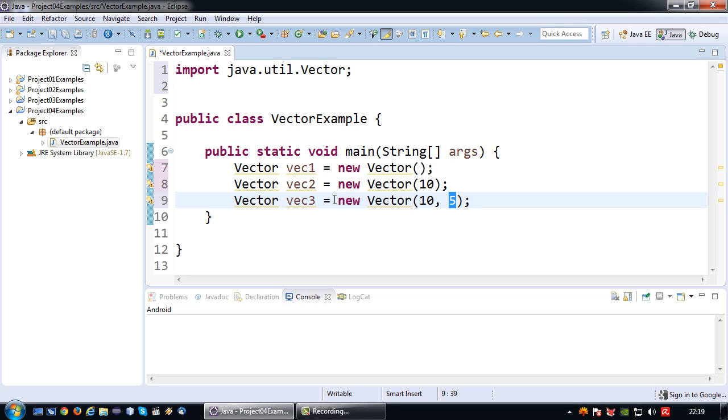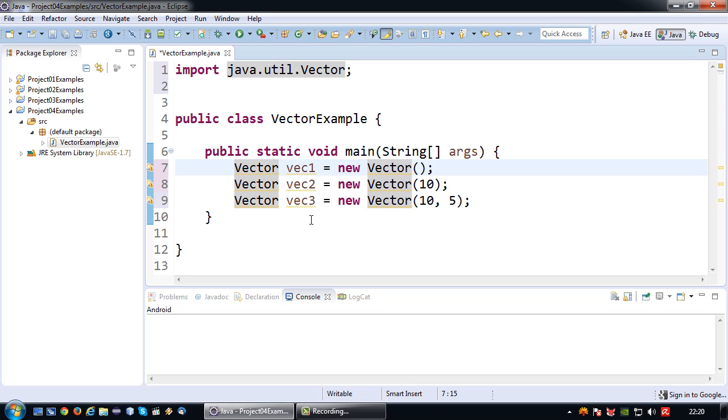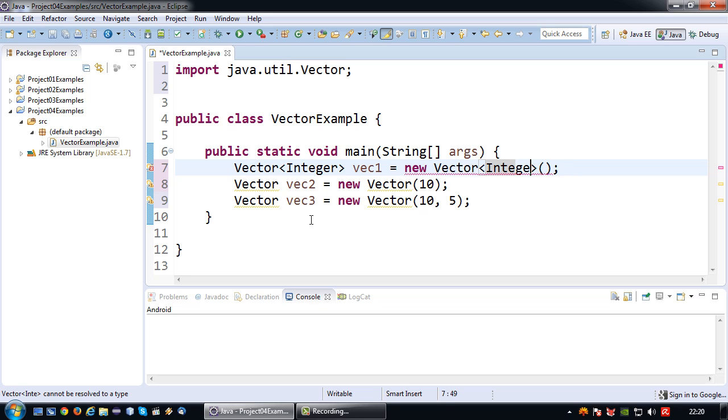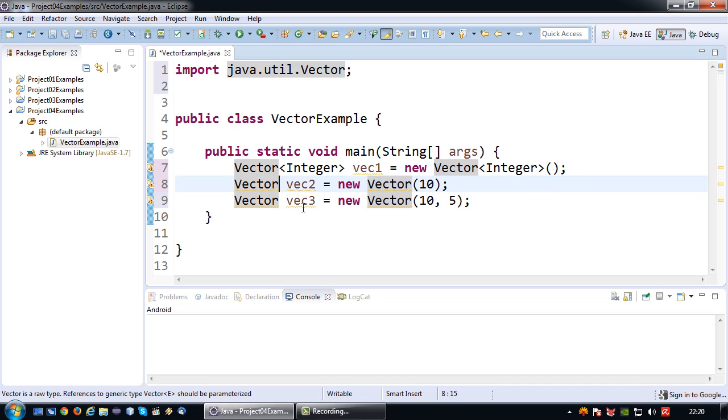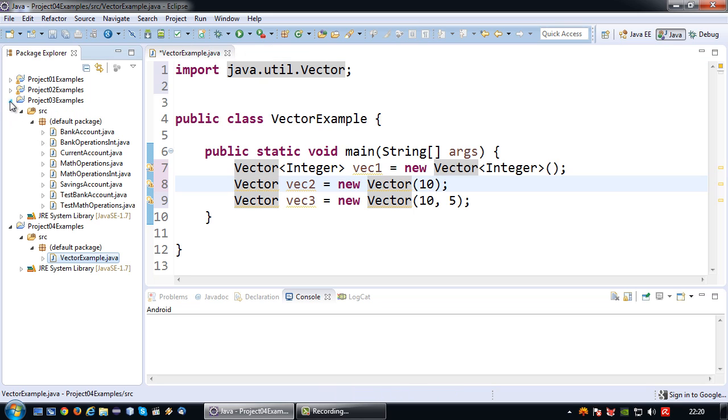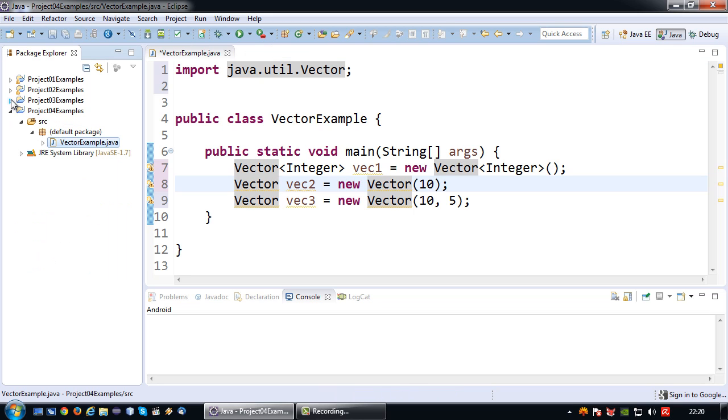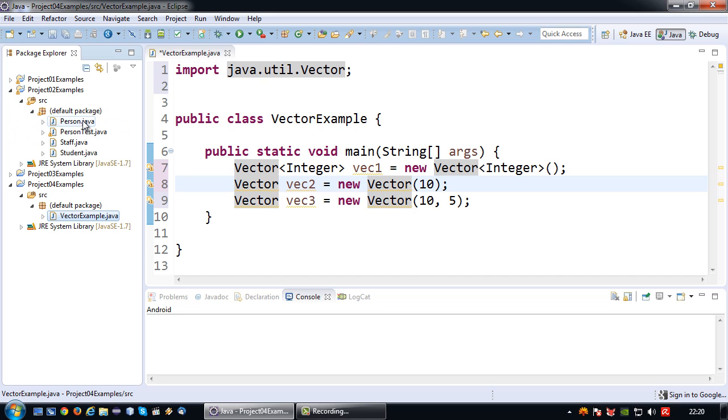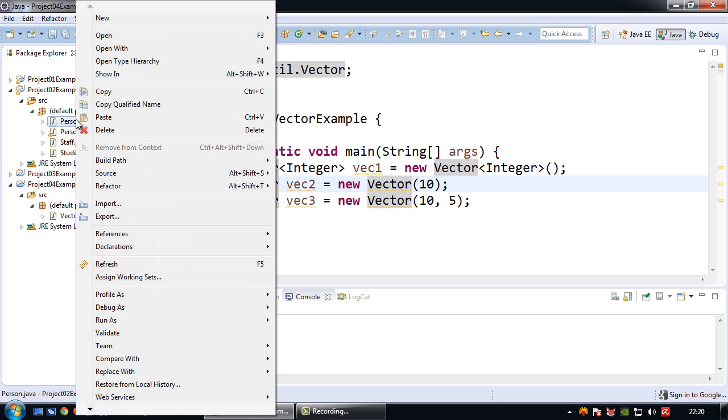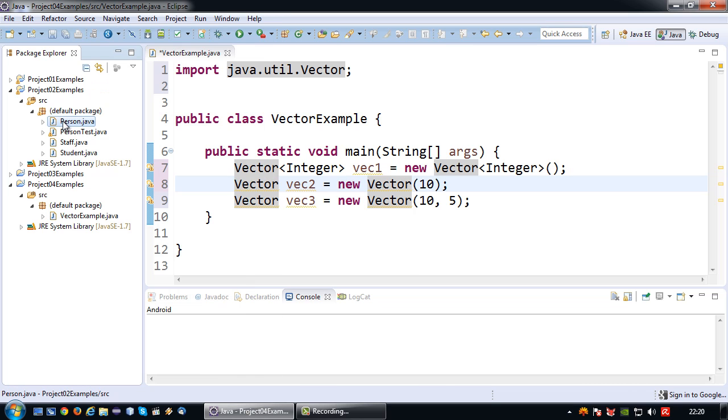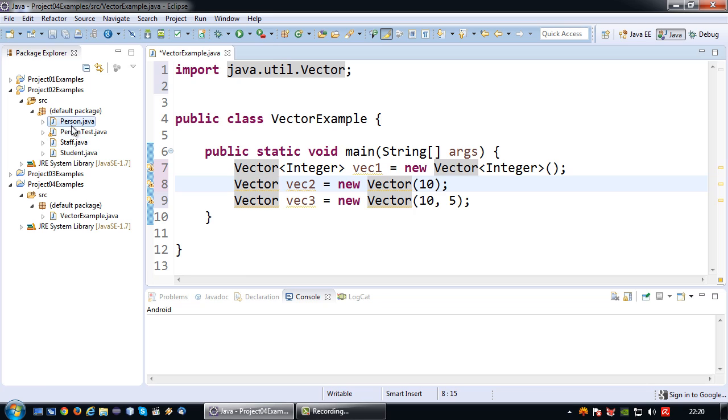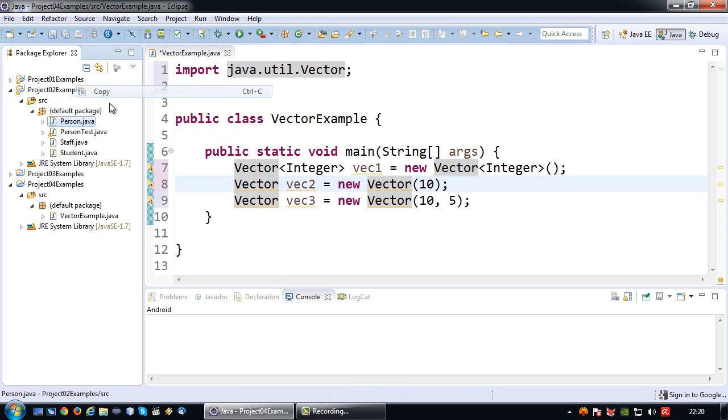Like I said vectors can contain objects and the way the vector is now it can be any object. But sometimes we want to indicate what kind of object is going to be in there. So if I want my vector to only contain integers I add the sharp brackets and then the data type. So right now this vector can only contain integers. Say if I want it to contain another type of object. Let's just copy something from an earlier video. For example the person object which was a superclass.